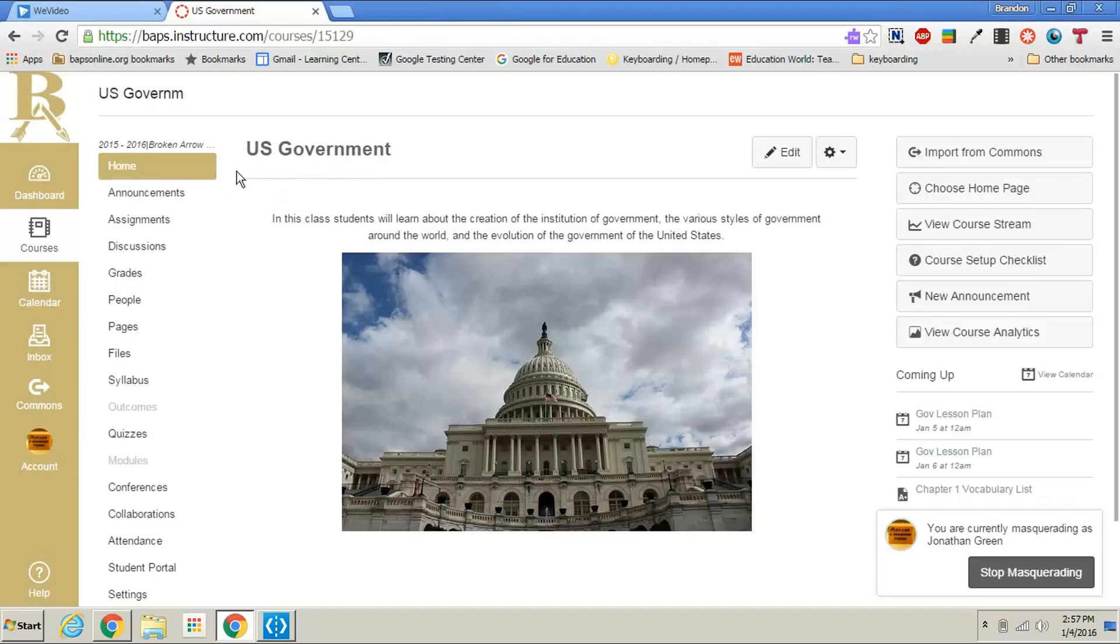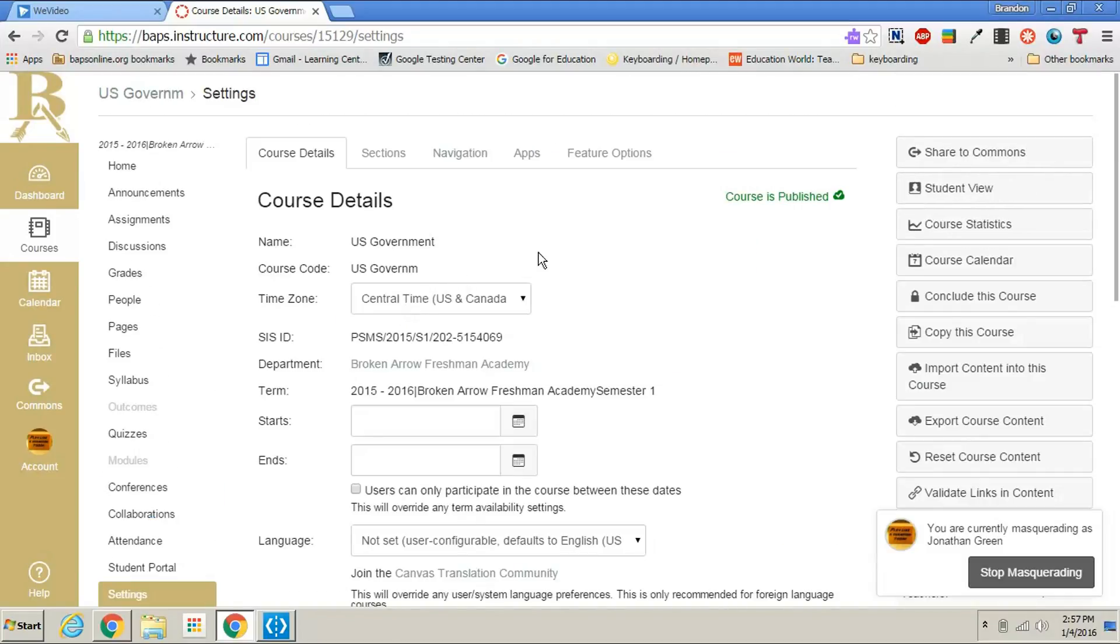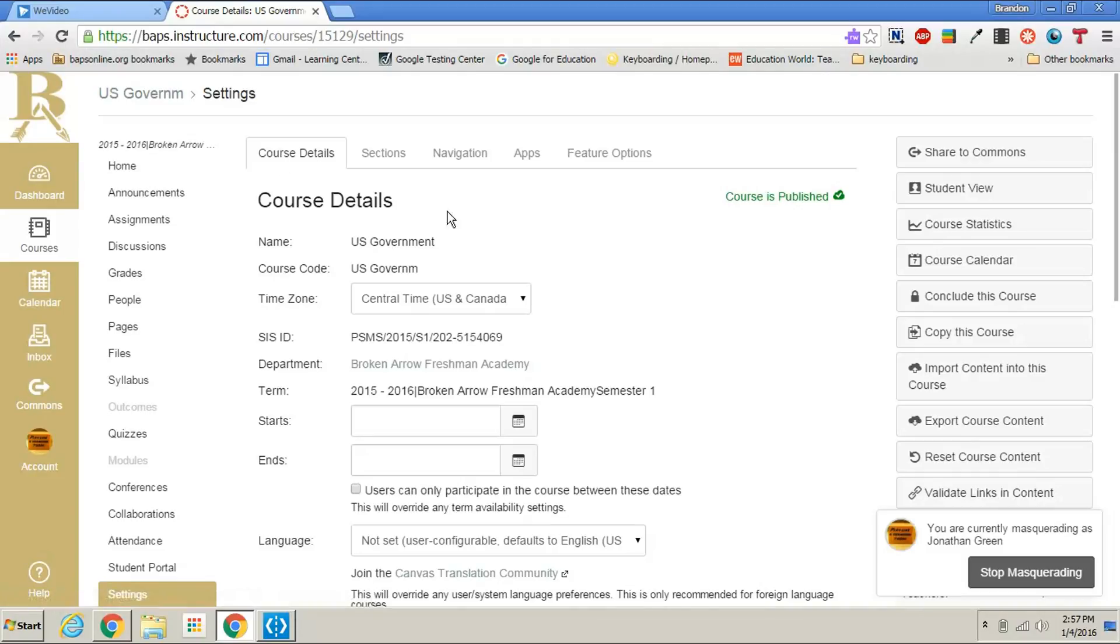Once I am in this course on the left side I will scroll down to settings, and under settings you'll see course details. This is where we need to be.